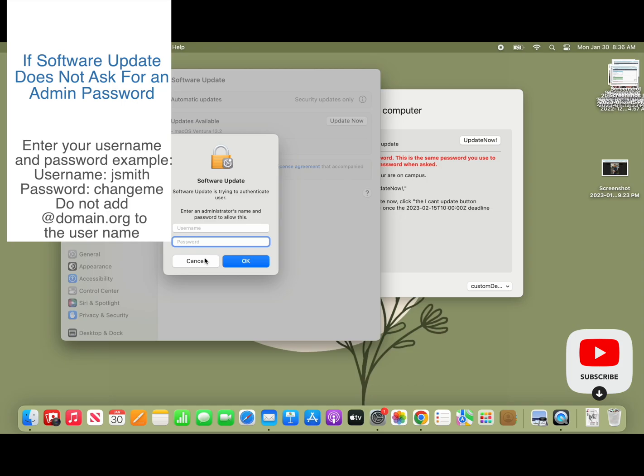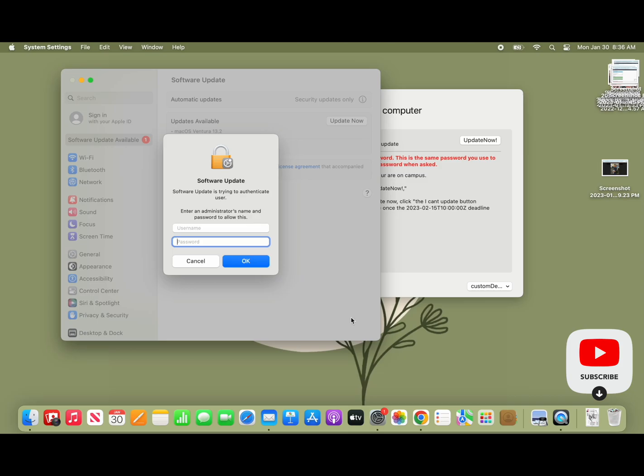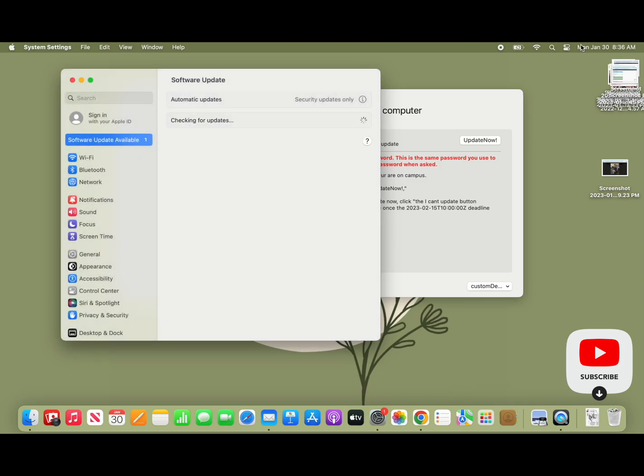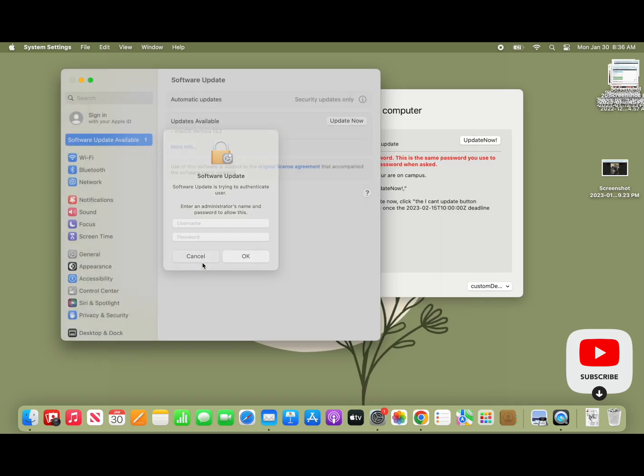First, we're looking at a screencast which shows what the user sees. One thing they are seeing is that in some cases, and we don't know why, a user who has a token in their volume is prompted for an admin username and password when Nudge asks them to update now.